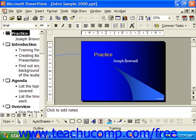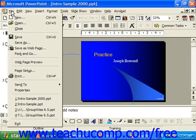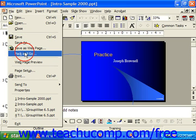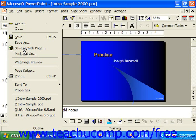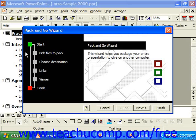To pack and go your presentation, open up the presentation to pack, and then choose File from the menu bar, then Pack and Go. That launches the Pack and Go Wizard. Just answer the questions that the wizard will pose to you on each screen, and click Next to continue through the screens until you're finished.